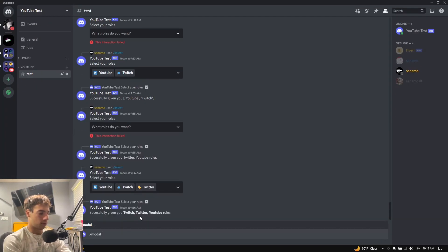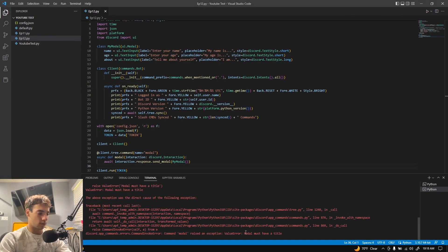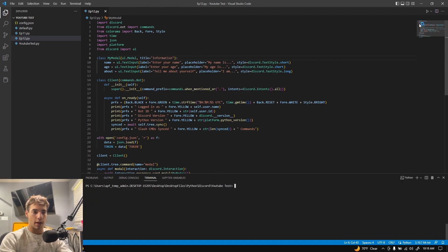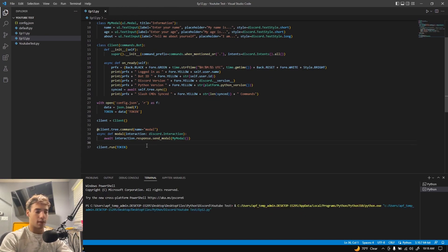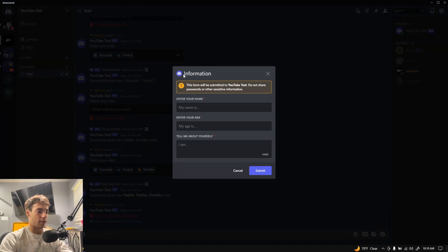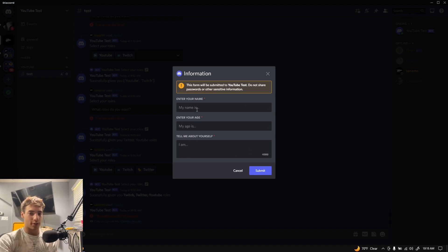If I do slash modal and press enter — it did not work. The modal must have a title. Come up to the class and add title equal to 'Information'. Sorry, I literally mentioned we were going to put the title but forgot. Let's try it one more time — slash modal, and as you can see we have this little box. This shows you visually what the actual modal looks like if you've been coding through this wondering what it is.